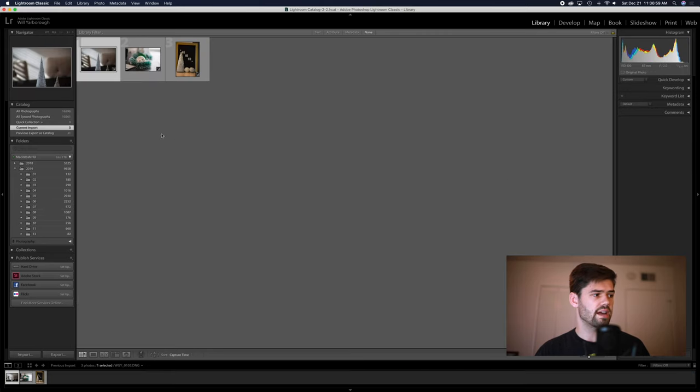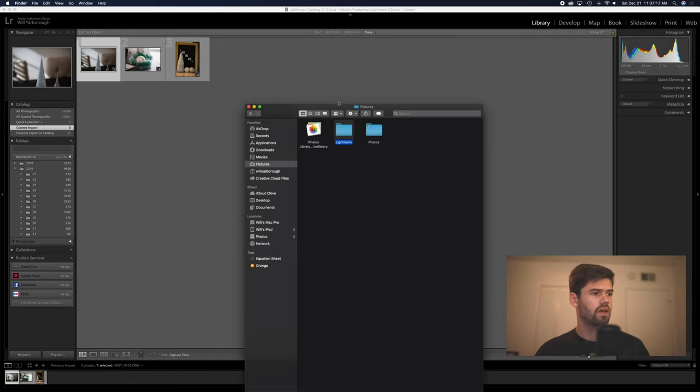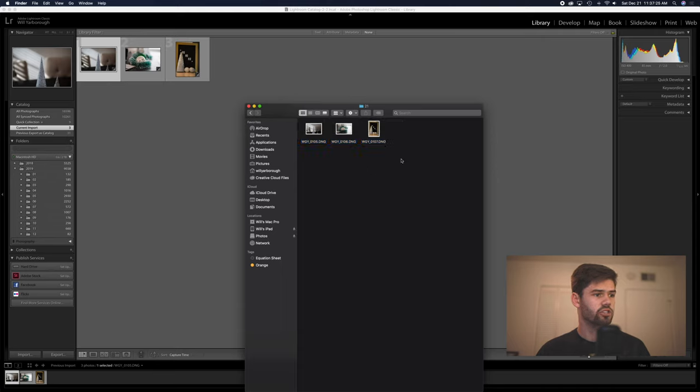So as you can see here, it has imported the new photos and if we go to the catalog, we can see that it's copied over the DNG files to the correct location.